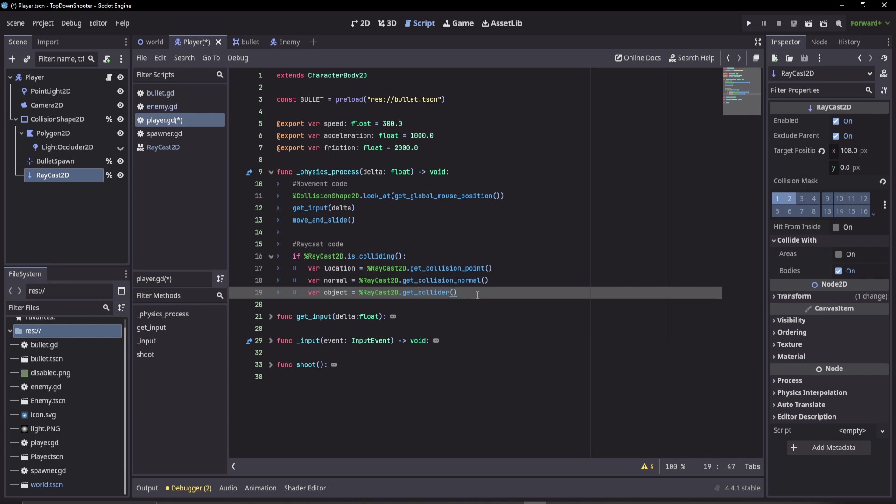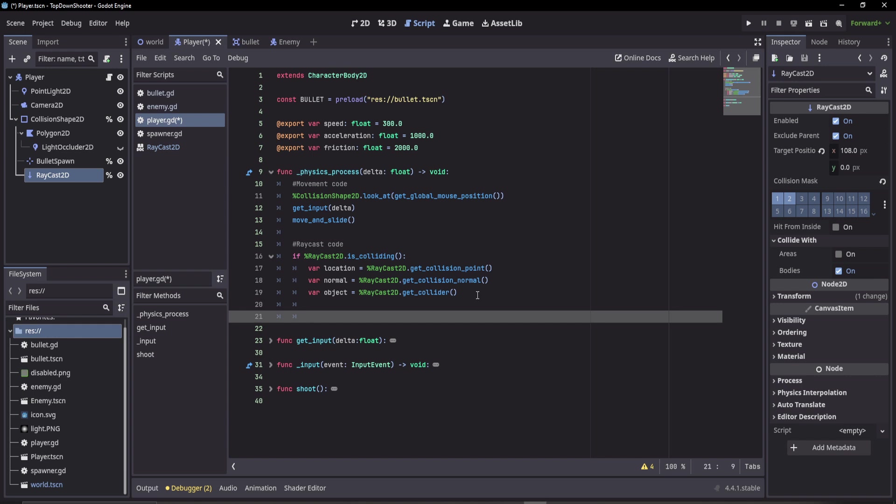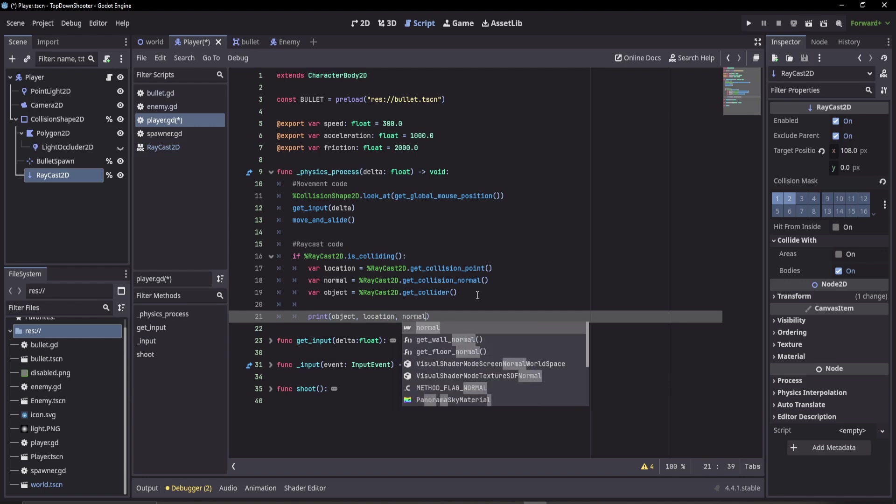Let's see if this works. What I'm going to do is print the object, the location, and the normal.